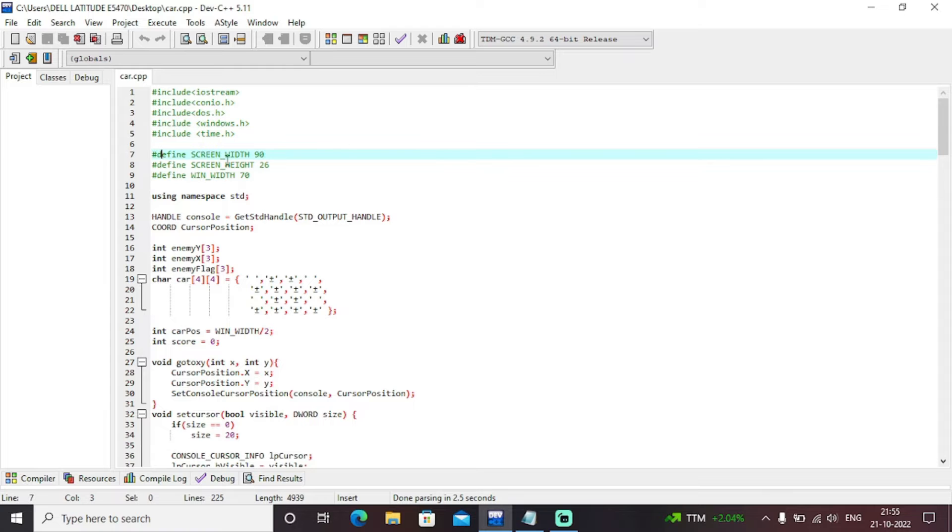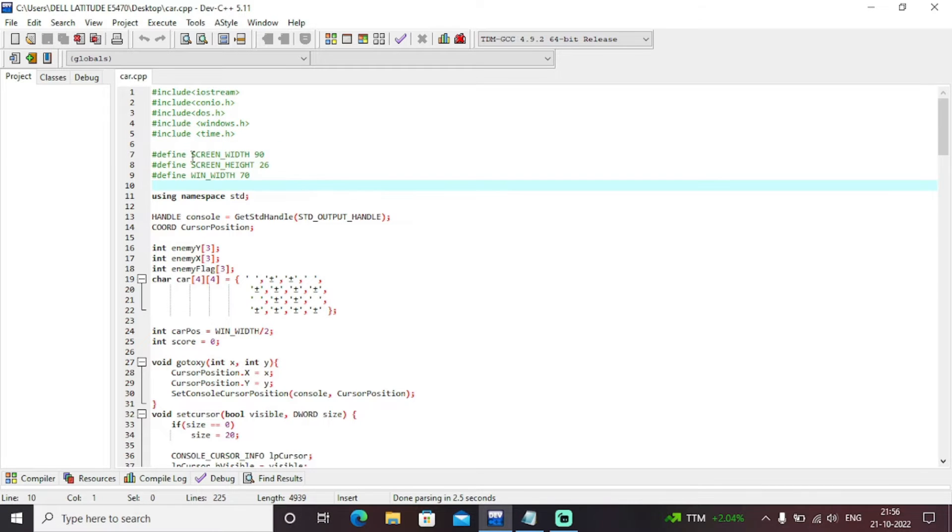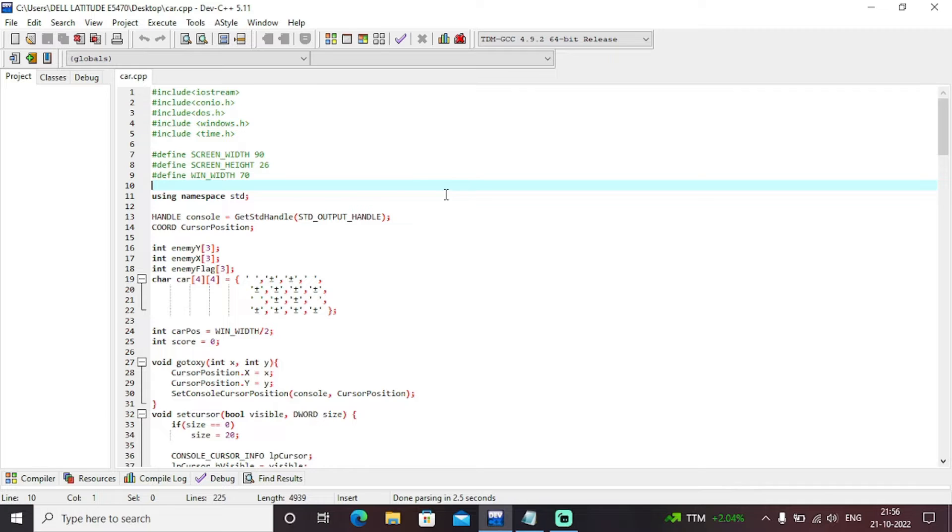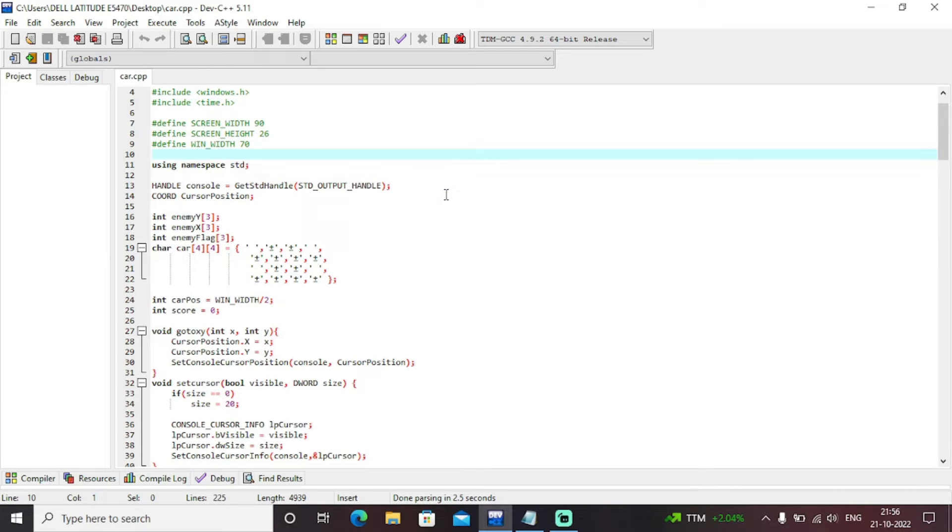And we have defined some macros. Macros means the global variables - we'll be using these variable values throughout the program as screen width as 90, screen height as 26, and win width as 70. So throughout our entire program, we'll use these variables and the values of these are fixed as they're defined in a macro. Next, we have created the variables or arrays of enemy Y, enemy X, enemy flag, and car.